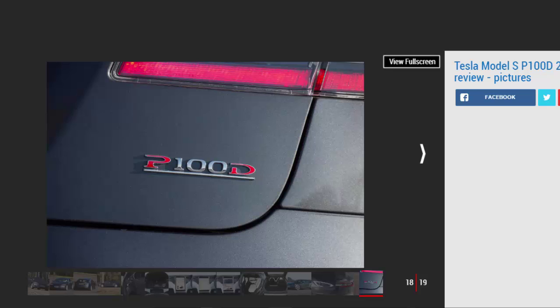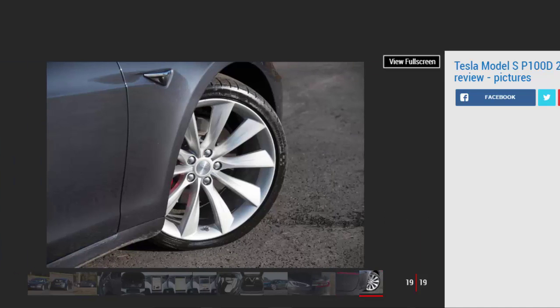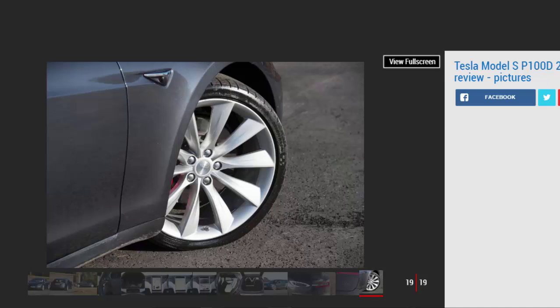The huge portrait touchscreen is unique in this class, but the new E-Class shames the Model S when it comes to interior design.